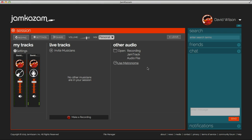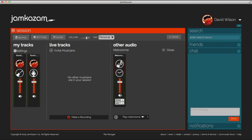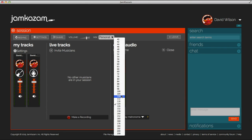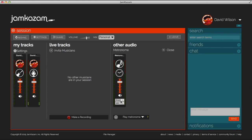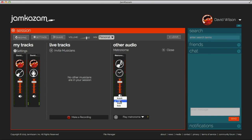To use the metronome, get into a Jamkazam session and click the link to Use Metronome. When you do this, the metronome controls will be displayed to you and to each other musician in the session. Select the tempo you want, and then click the Play button to start the metronome. The metronome will start playing to you and all other musicians in the session. You can change the sound of the metronome, and you can change the volume of the metronome.